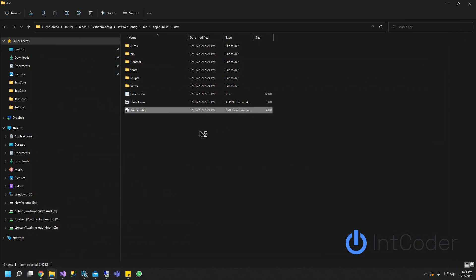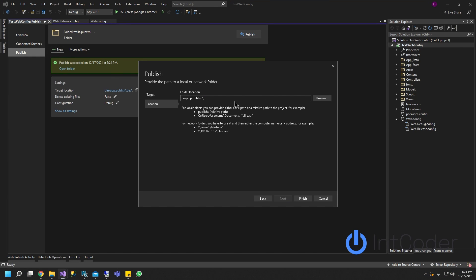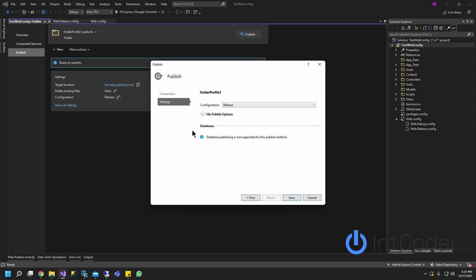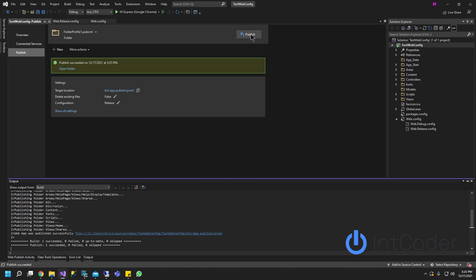Now let's go ahead and create another profile and this is going to be our production profile. Click finish and here just make sure it's set to release and then just save it and go ahead and publish and let's see what it looks like now.